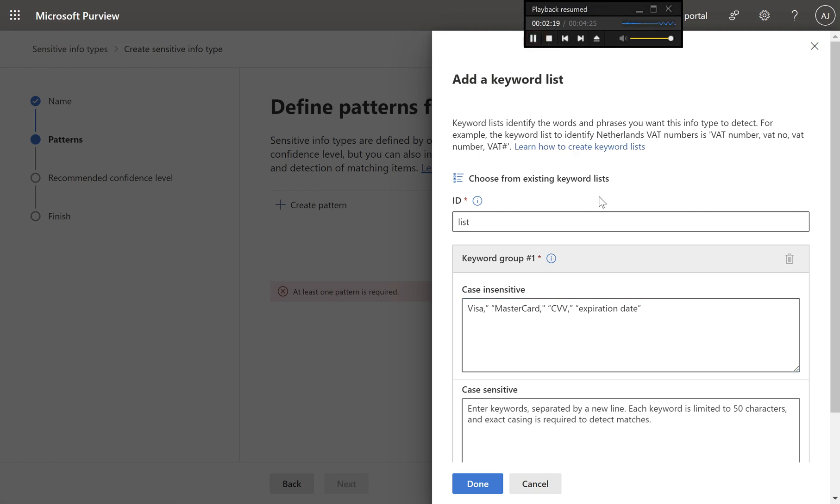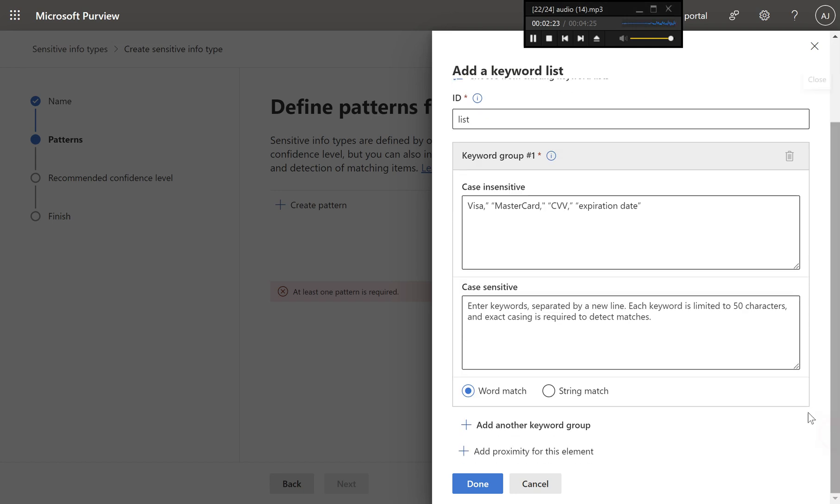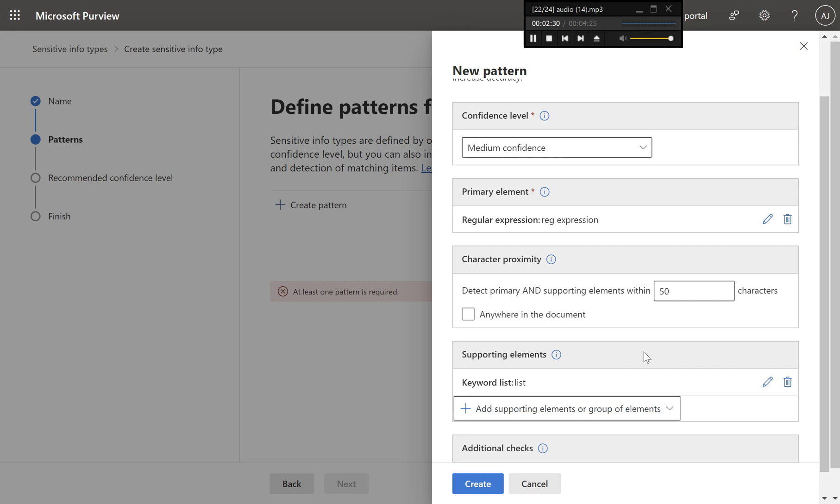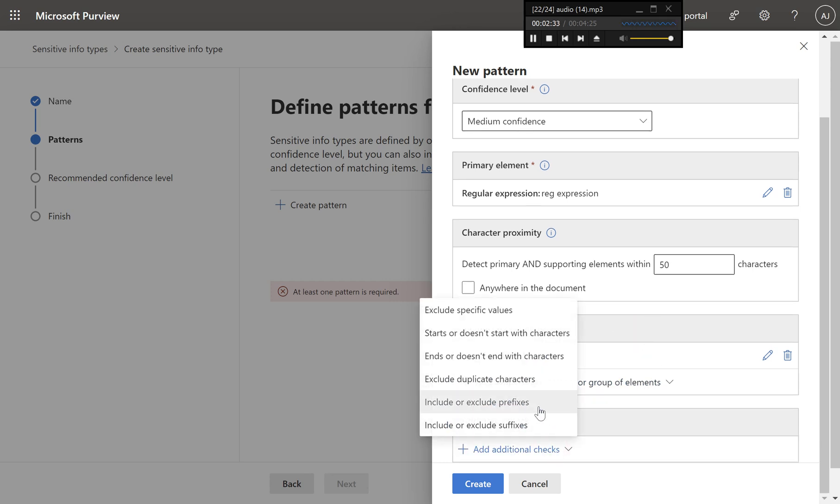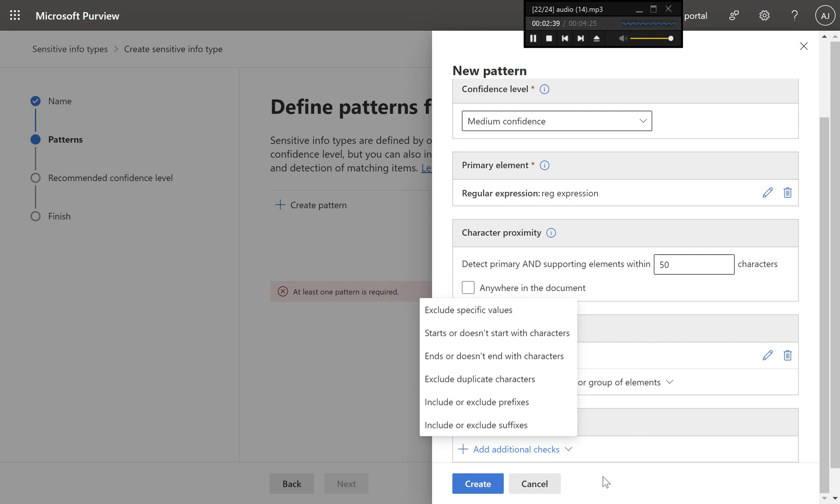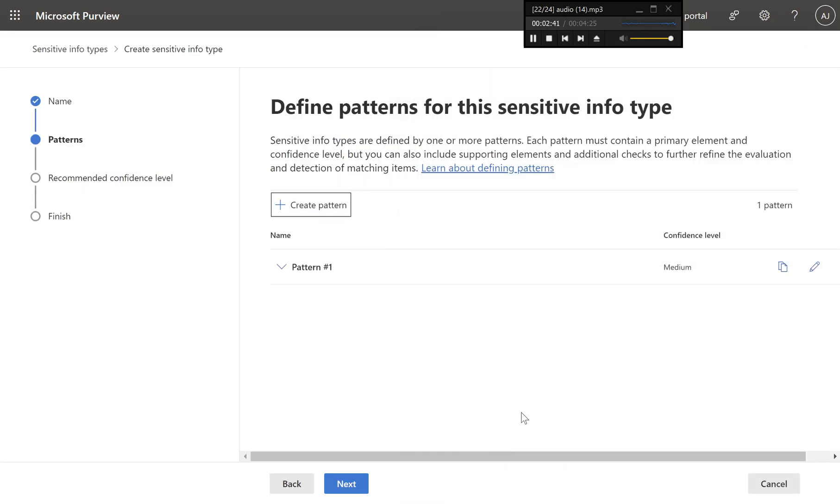Choose high confidence for this support. Add additional checks. Optional, you can add other checks like using predefined functions to detect the structure of credit card numbers. Click create to finalize the pattern definition.